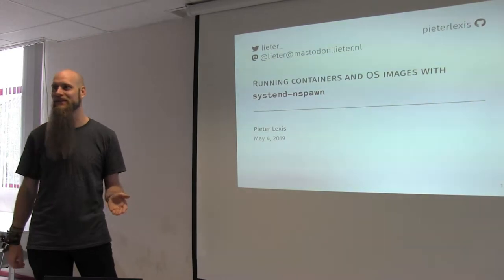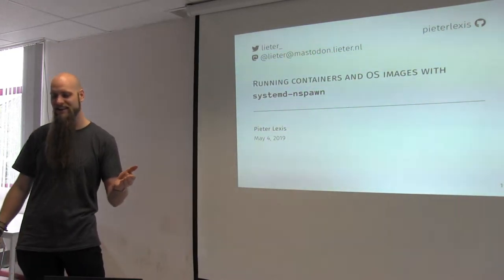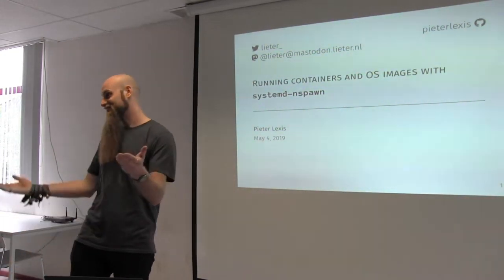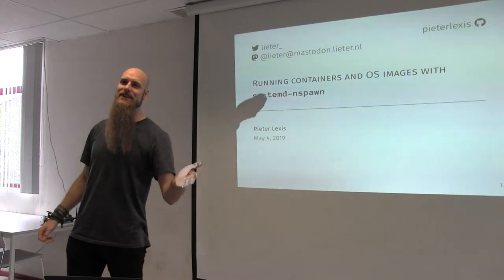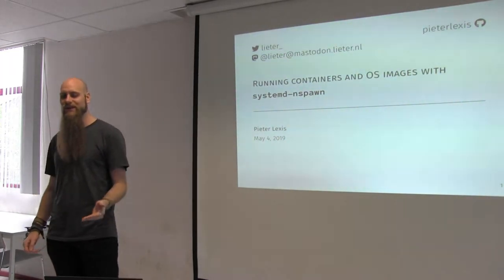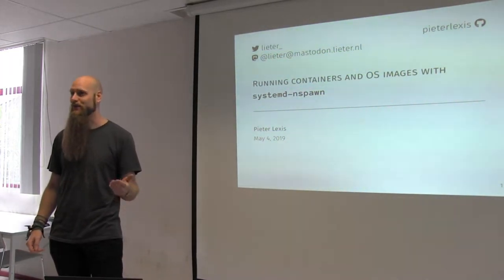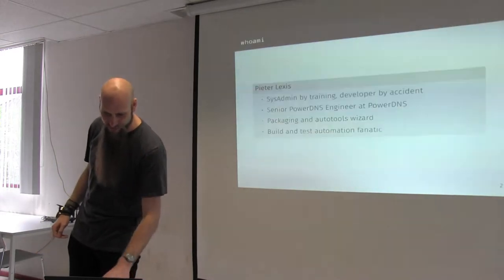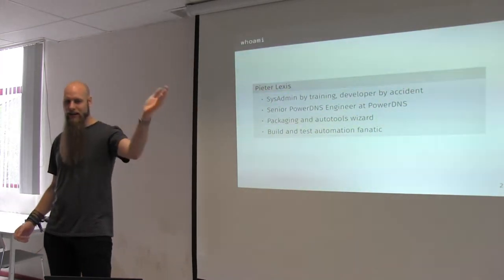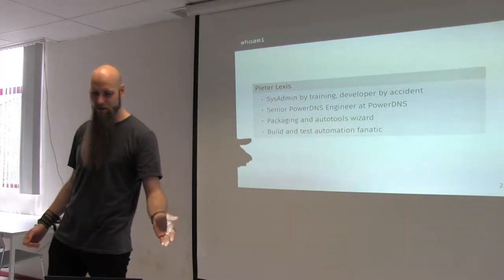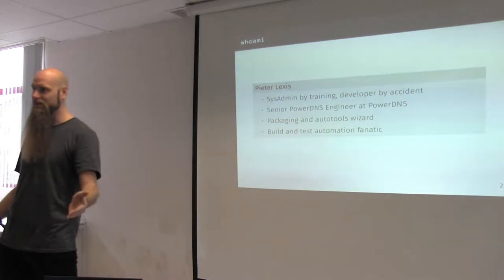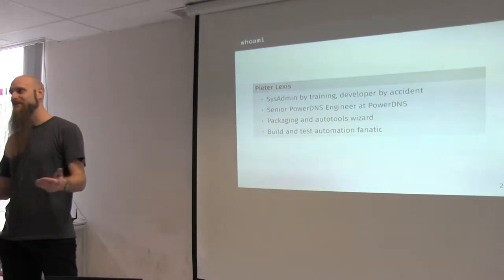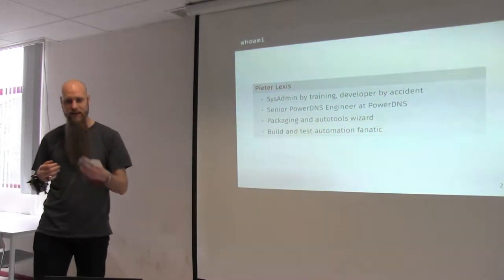Today, I'm not going to talk about DNS at all, I think. I'm going to talk about systemd-nspawn and how to run containers and operating system images within it. So, I'm Peter. I used to be a sysadmin, now I'm kind of a developer. I still love the sysadmin stuff for the containerization things.